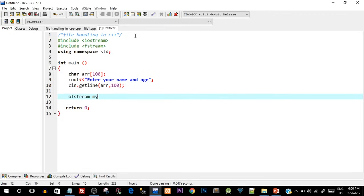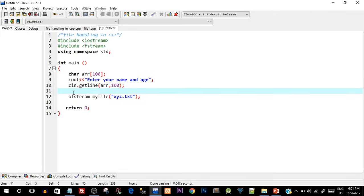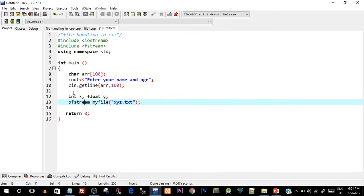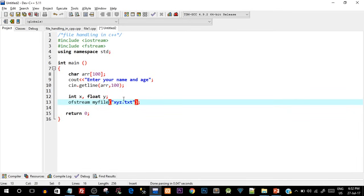To write to a file we use the ofstream class. I'll say ofstream myFile and pass the file name xyz.txt. ofstream is essentially acting as a user-defined data type — similar to int or float — and myFile is a variable of that type. The constructor is called with the filename, which opens the file and initializes the settings. Since the variable type is ofstream, we can write onto that file using this variable. Then I'll write the array contents using the insertion operator: myFile << arr.